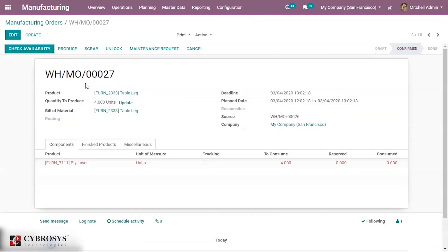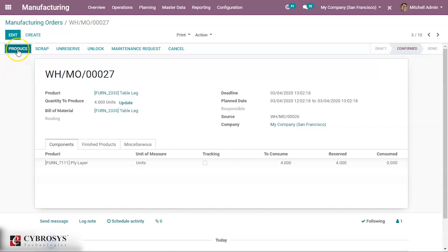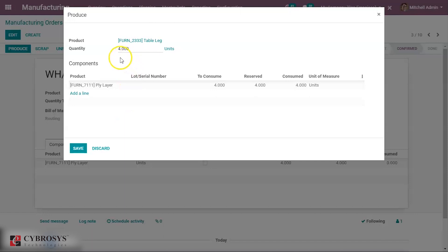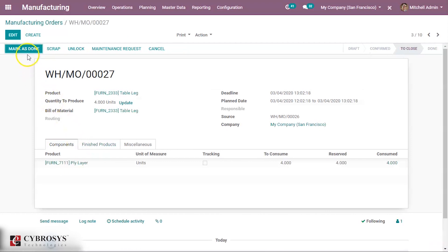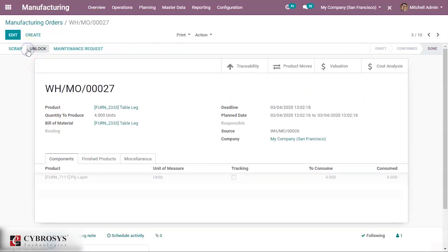We should click on table lock first. Check the availability of the component ply layer — now the raw material is available. Now we shall produce by clicking on the Produce button. Quantity is 4. Click on Mark as Done. So we have created the product table lock.